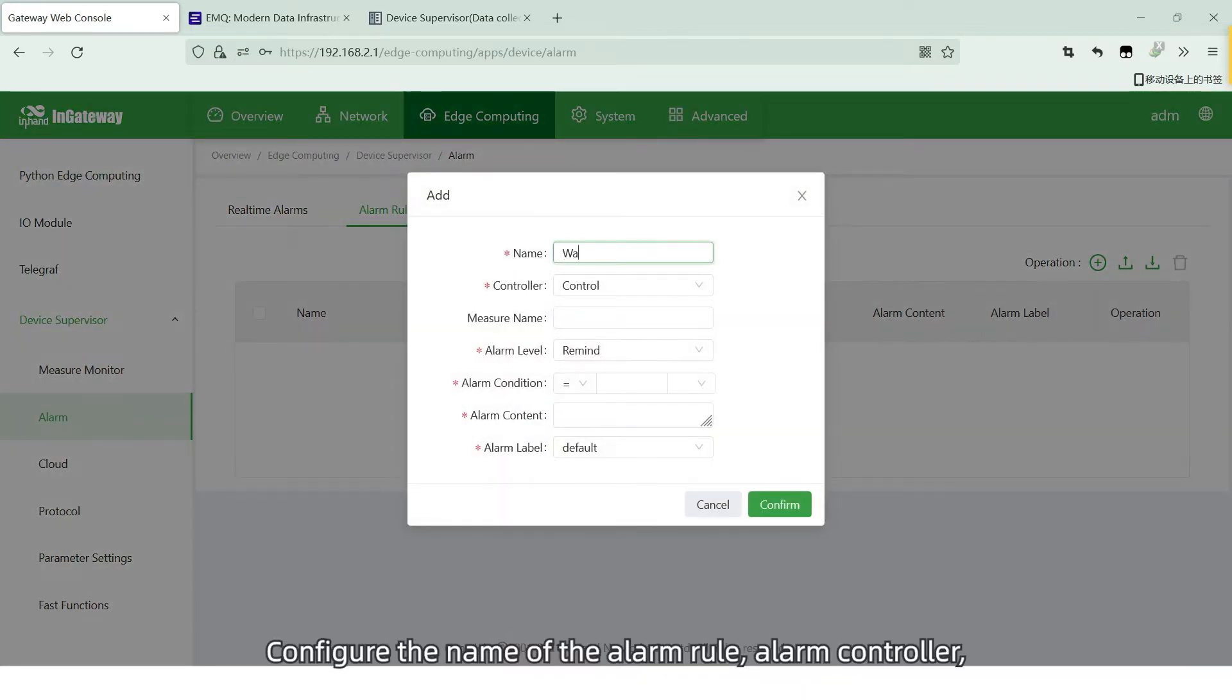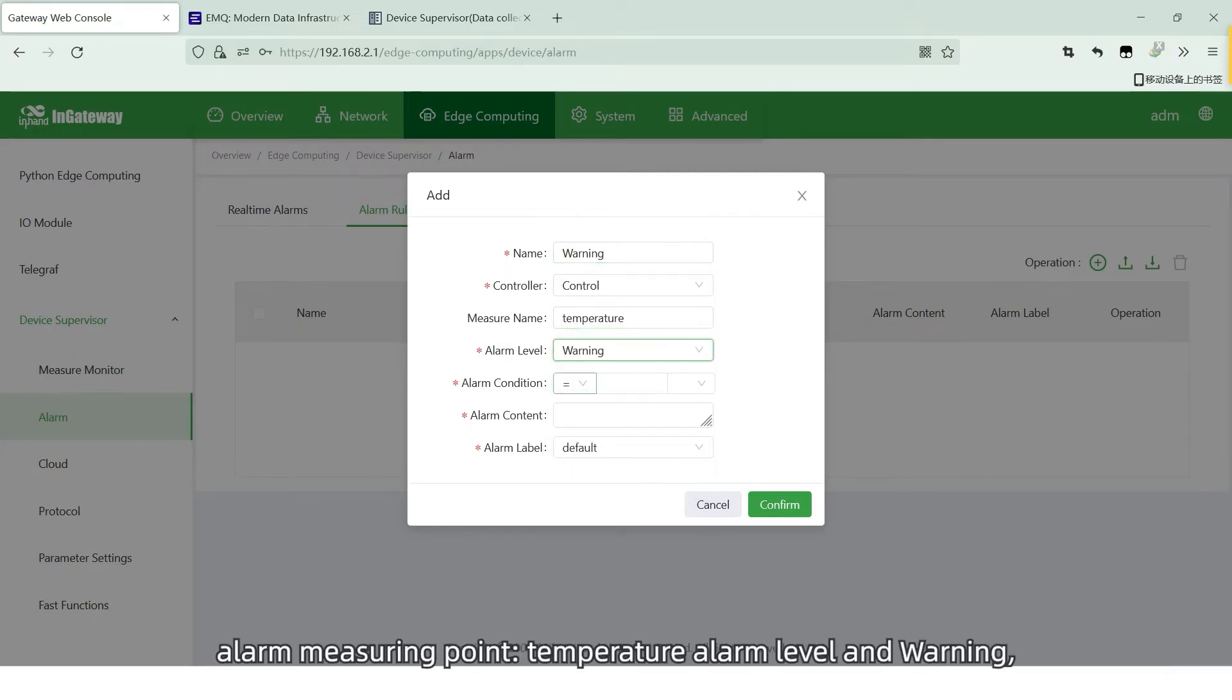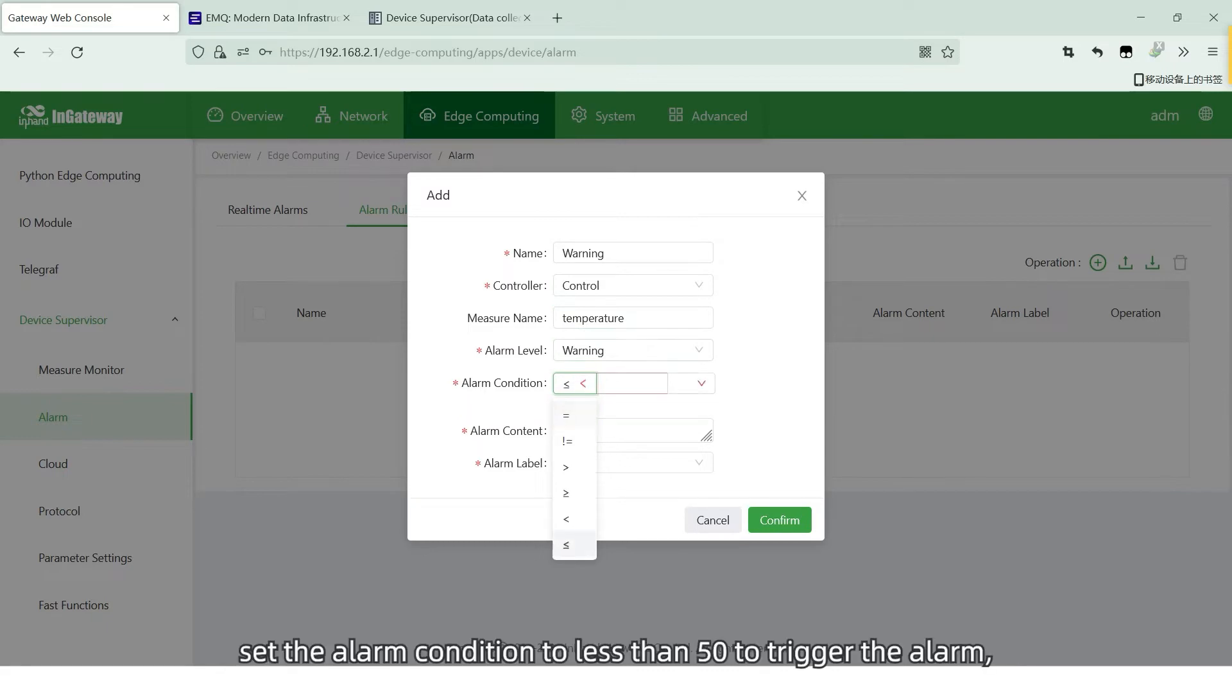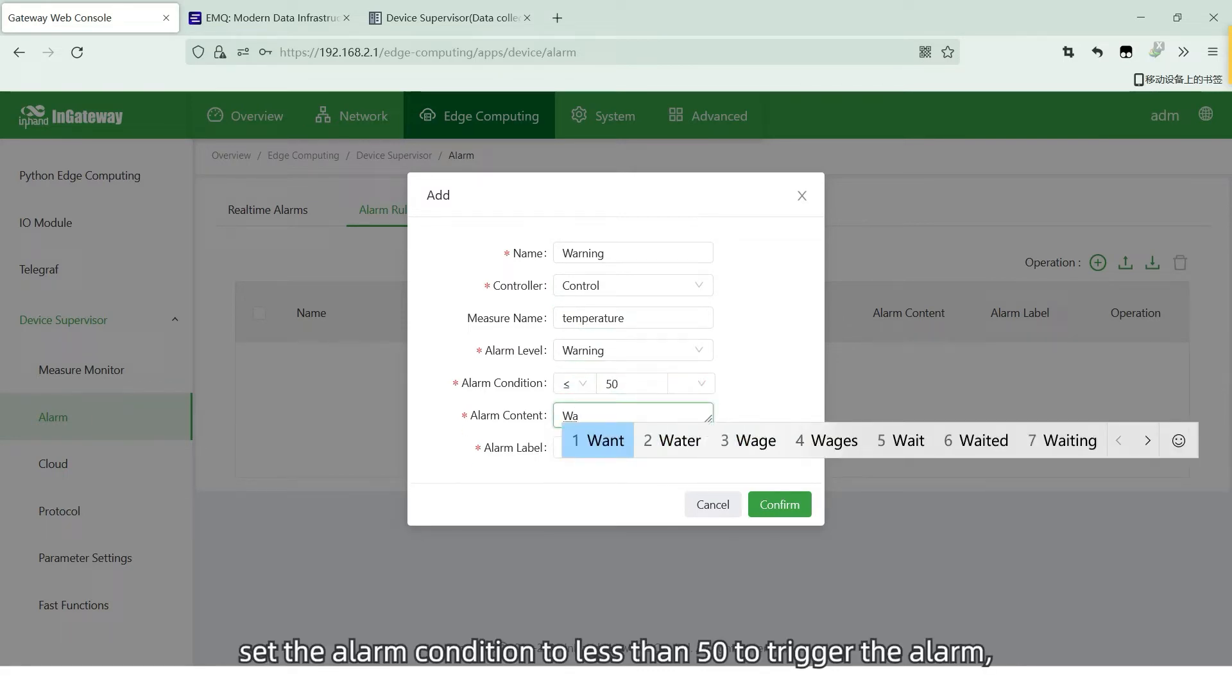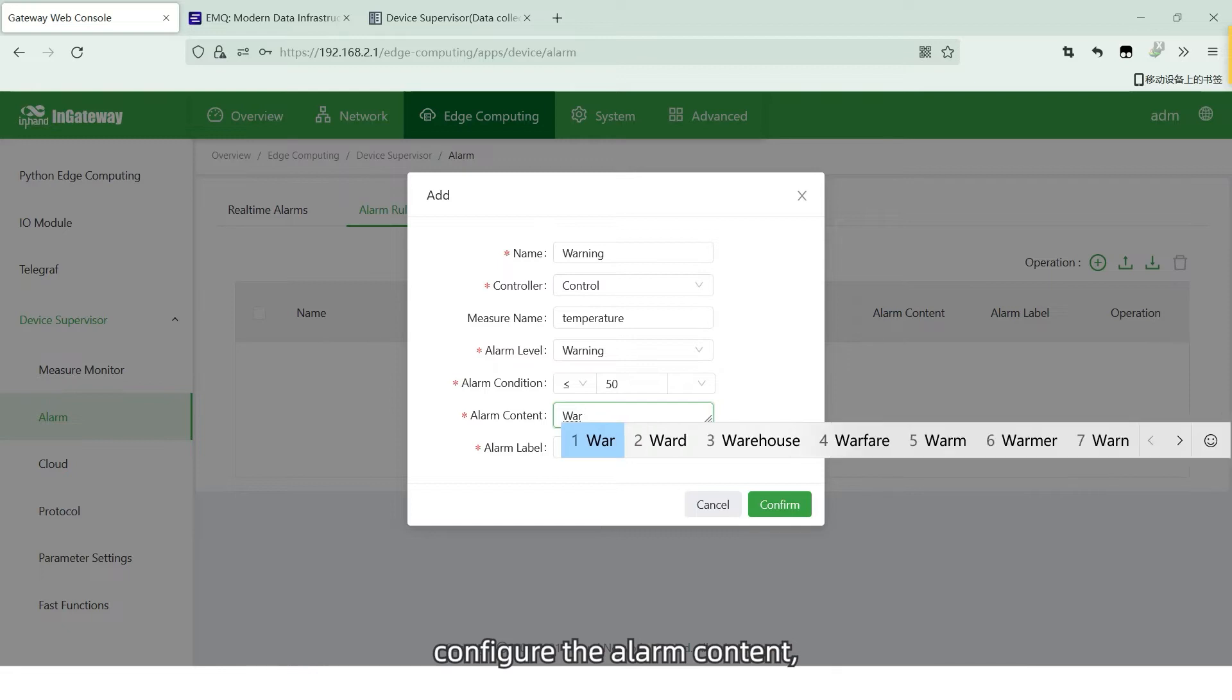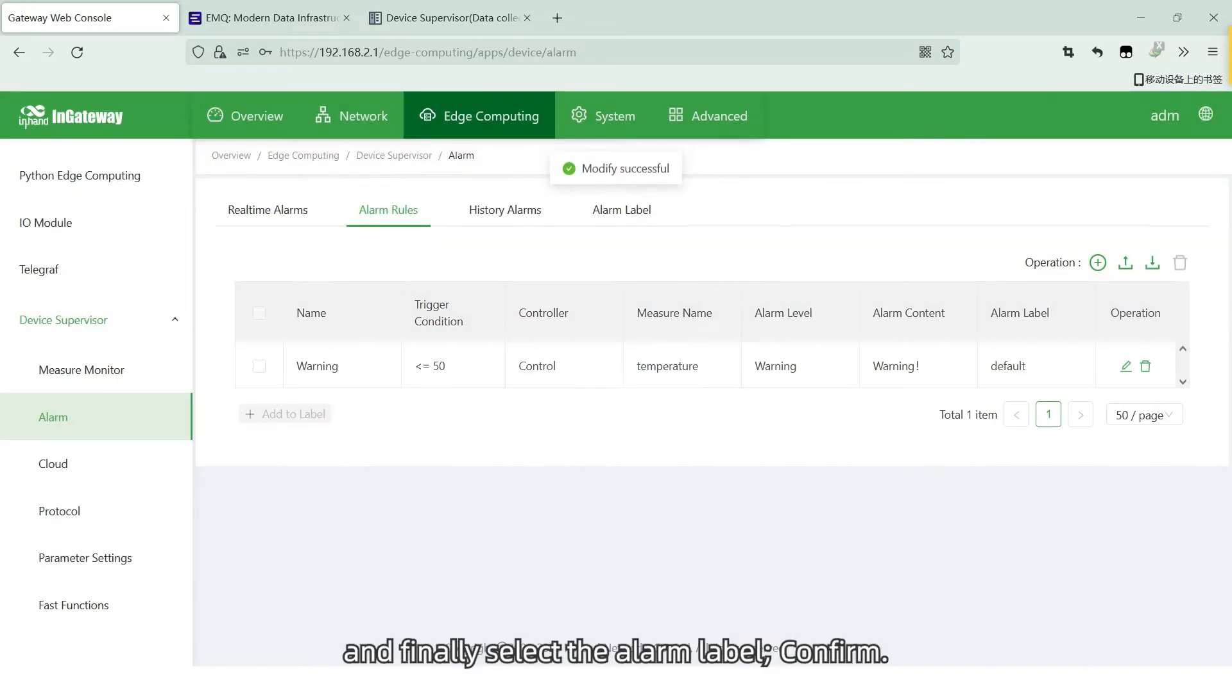Configure the name of the alarm rule, alarm controller, alarm measuring point, temperature alarm level, and warning. Set the alarm condition to less than 50 to trigger the alarm. Configure the alarm content. And finally select the alarm label. Confirm.